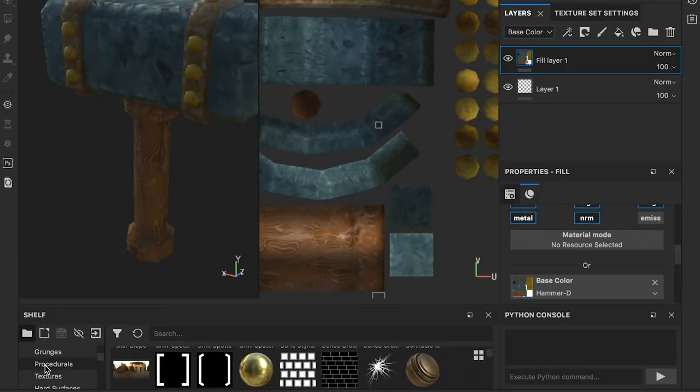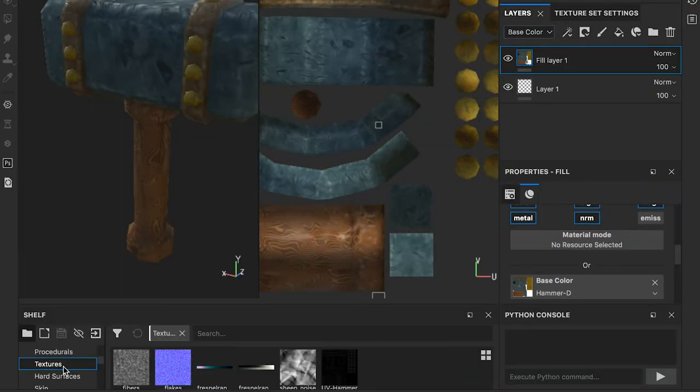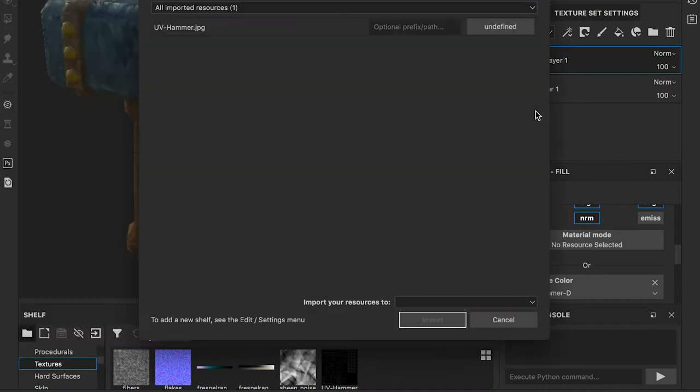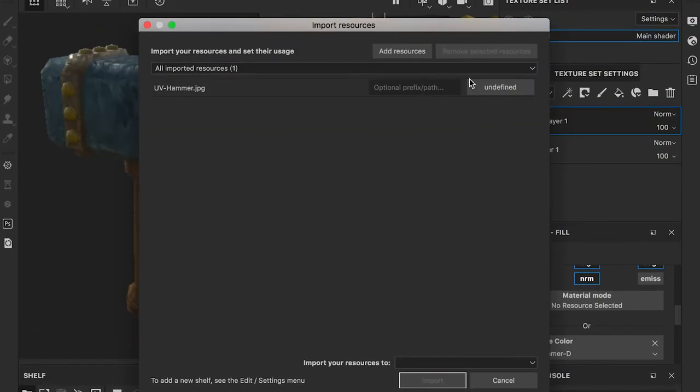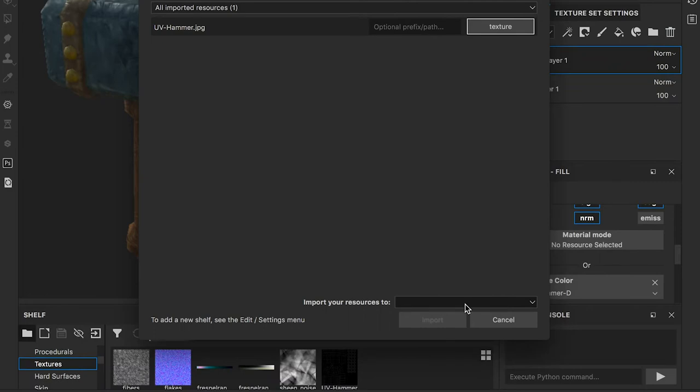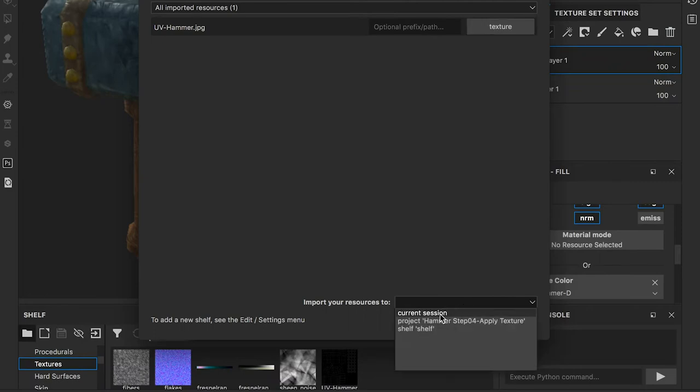Drop the UV map into Substance Painter. Set it as texture and import it to the current session.